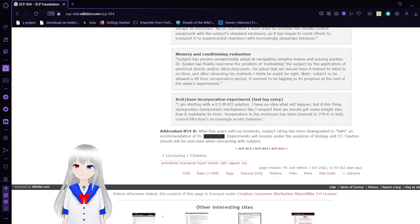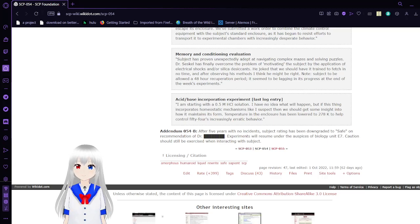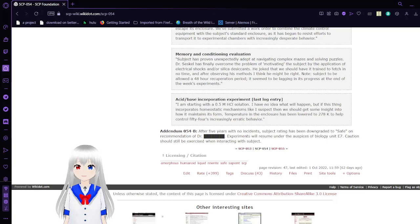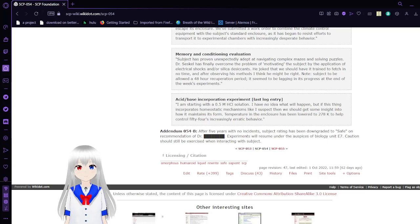So that was SCP-054, the Water Nymph. A person made out of water. They usually take the form of a female human, but they can take any form they wish.